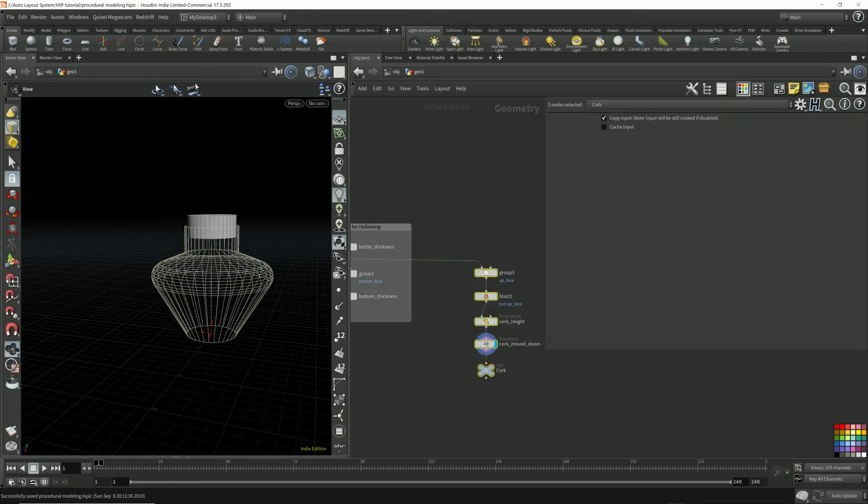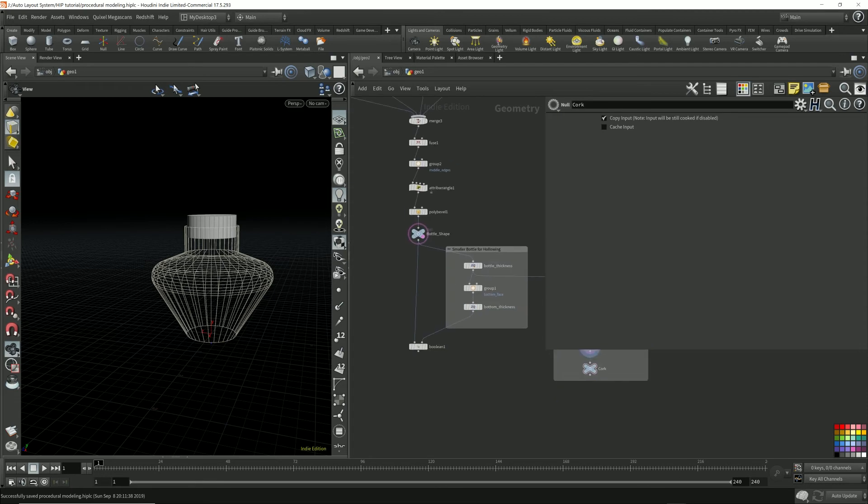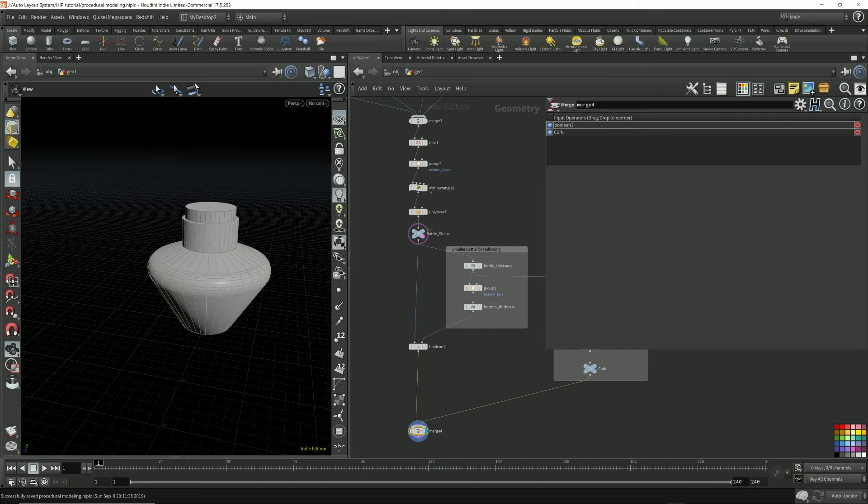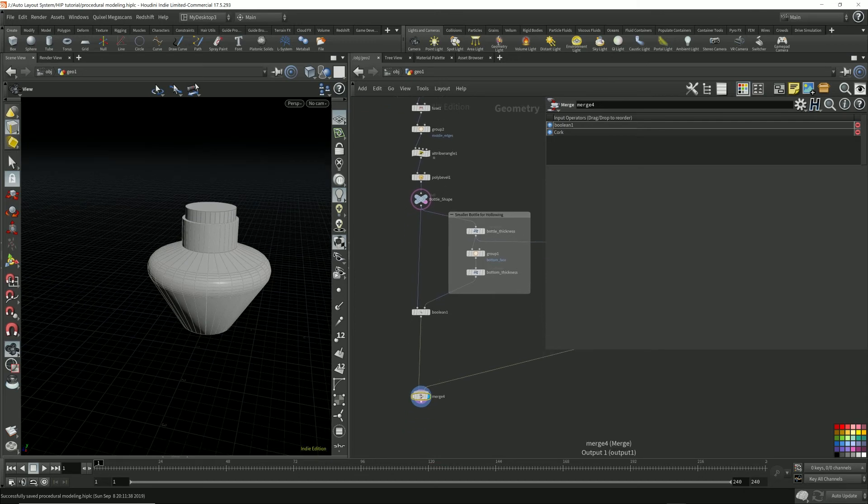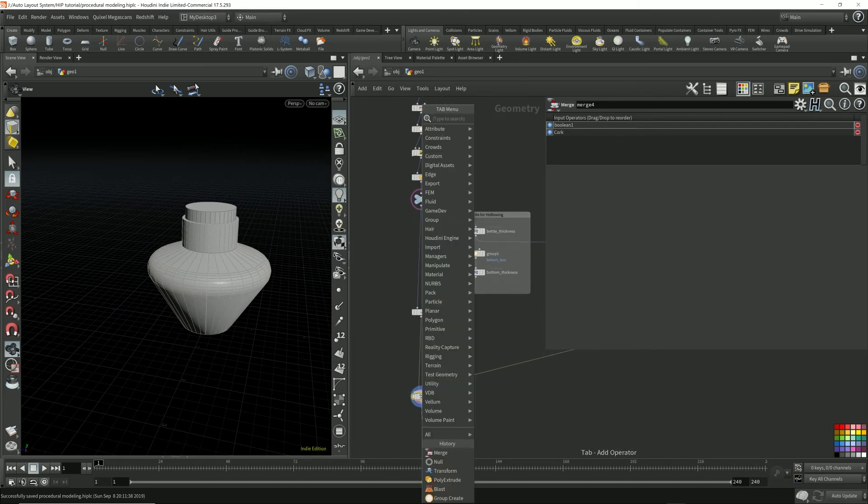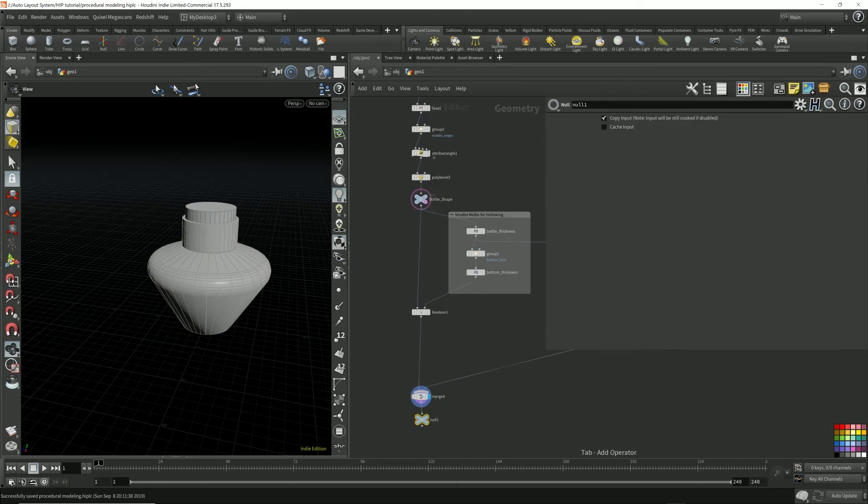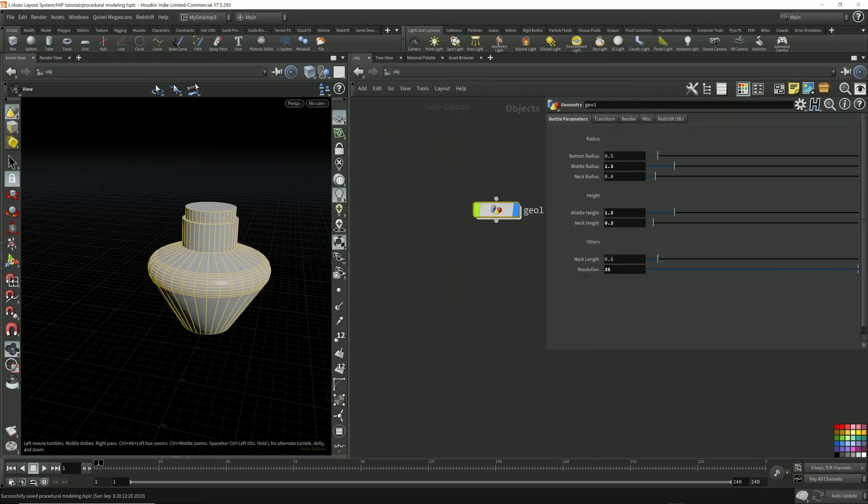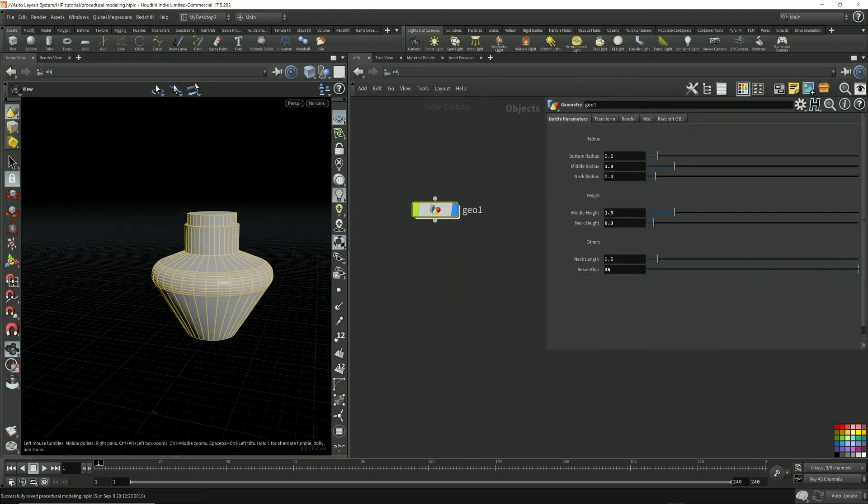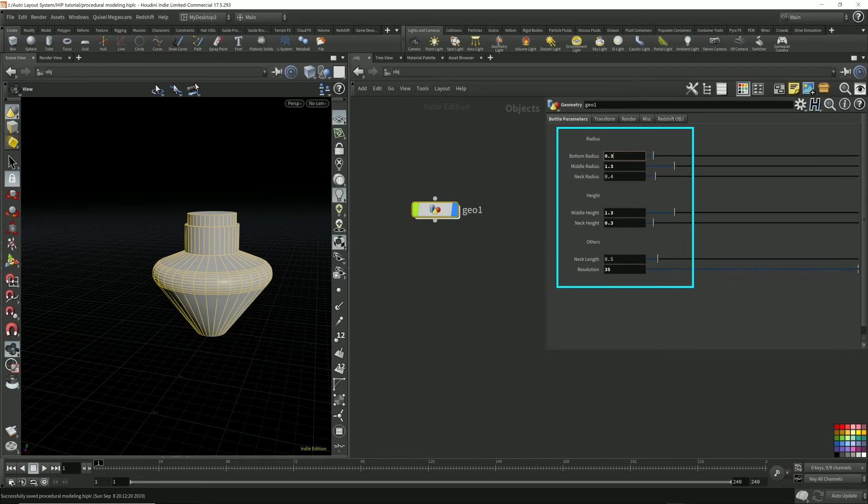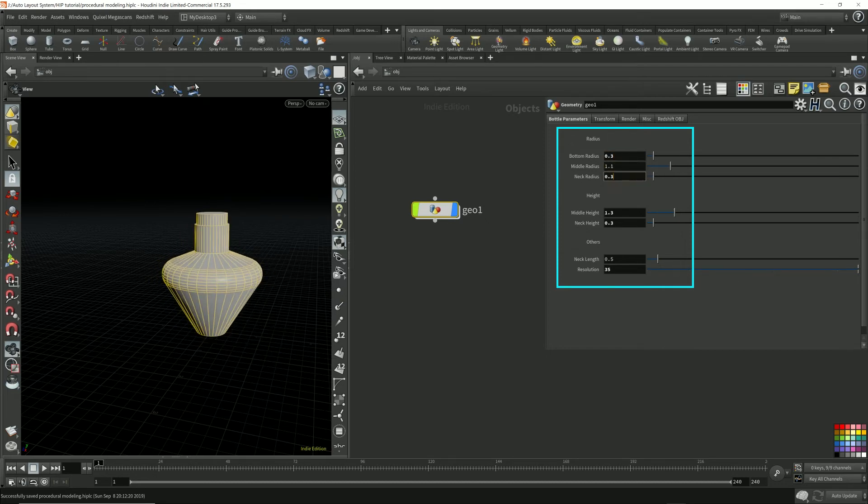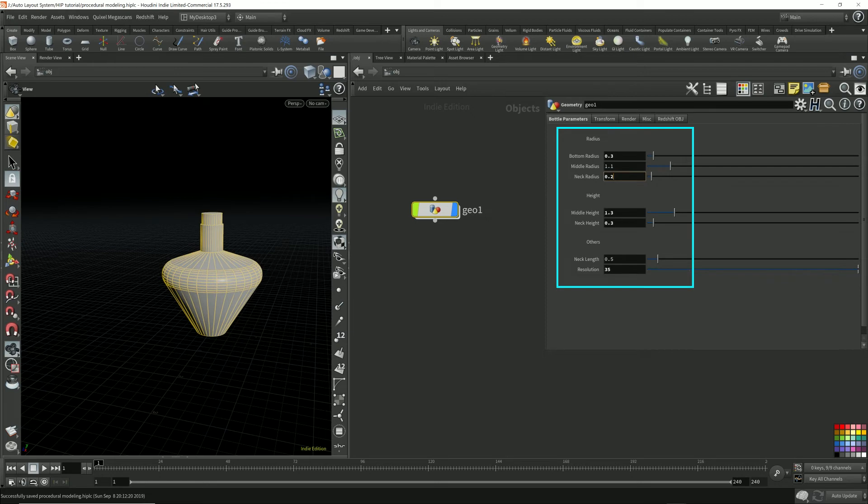This is the original position of the cork and this is moved down. Let's put a null first. I can now merge them both together. And here I have my procedural bottle. So let's go back up here and test this out by changing these parameters. See if we broke anything. Oh, so this can't be less than zero, which is fine.